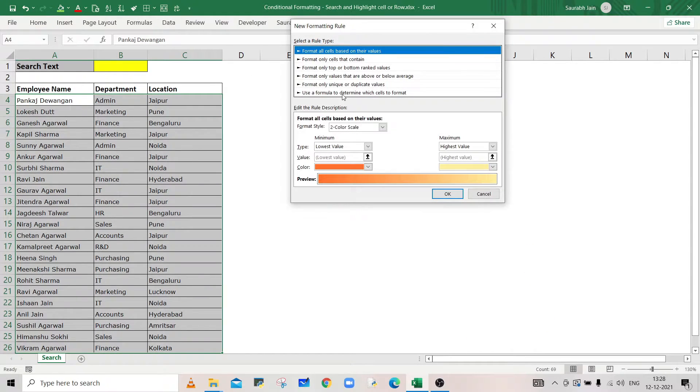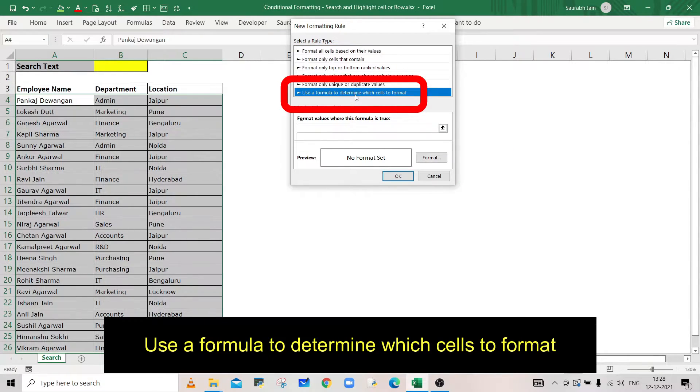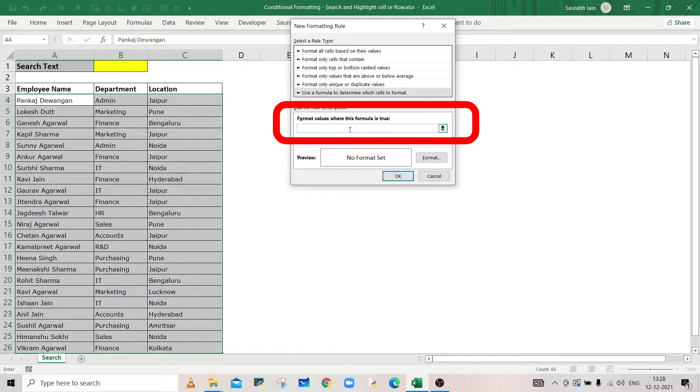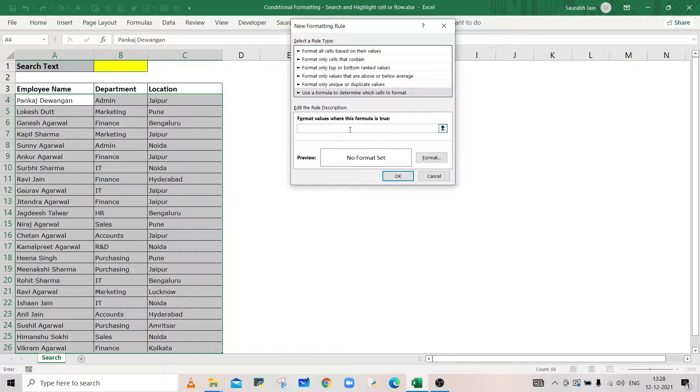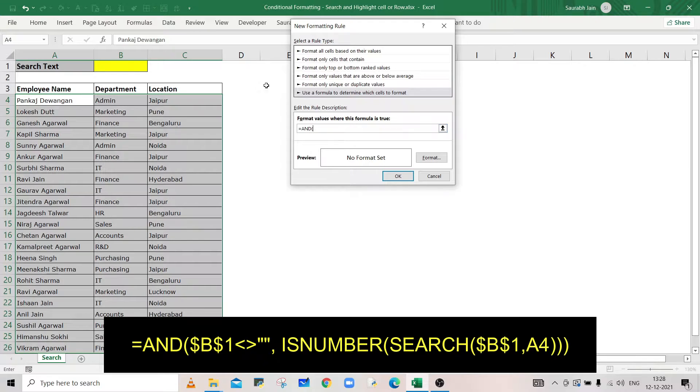In the New Formatting Rule dialog, select the last option. In the text box, type =AND( then select cell B1, type <> double quotes, comma, ISNUMBER(SEARCH( and open bracket.